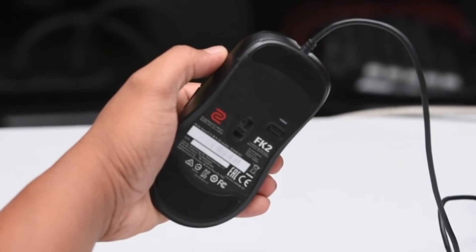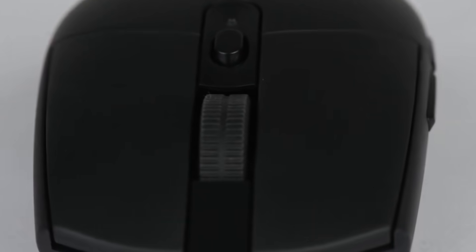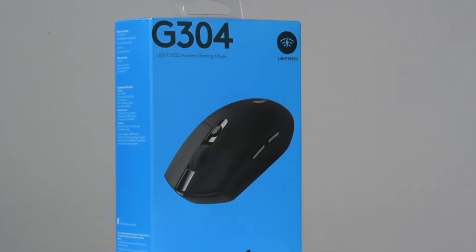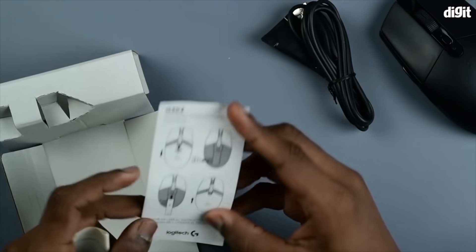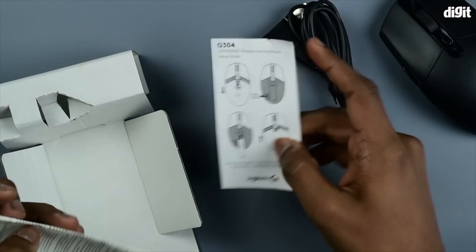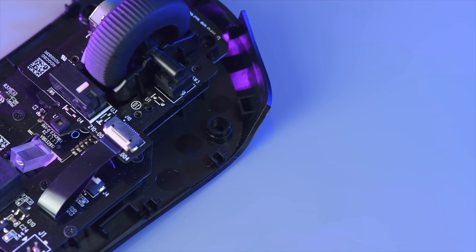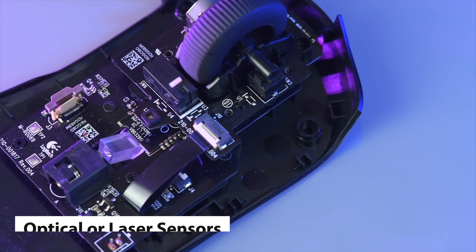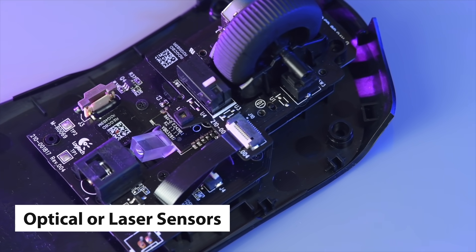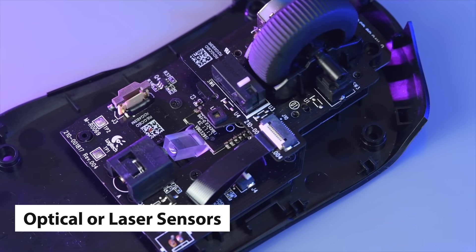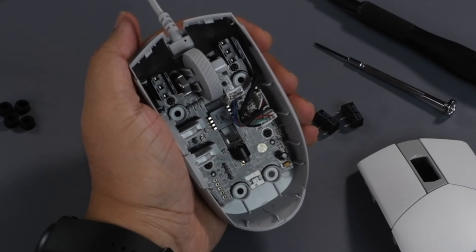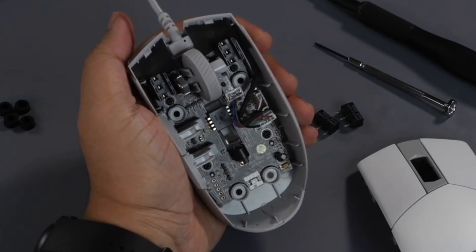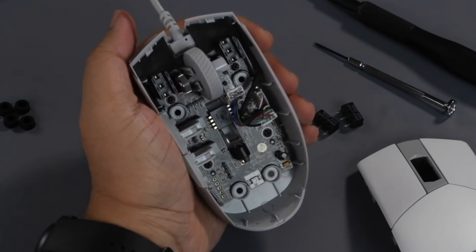The mouse's sensor technology and sensor model are usually readily available on the box, in the user manual or online. Sensor technology in gaming mice is usually either optical or laser, with optical being more preferable for gamers thanks to better overall consistency.